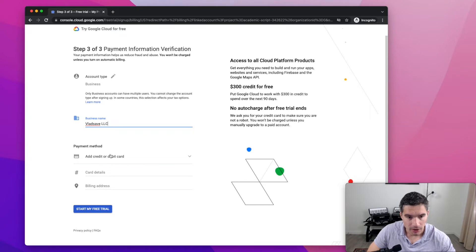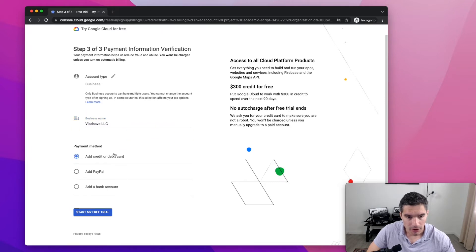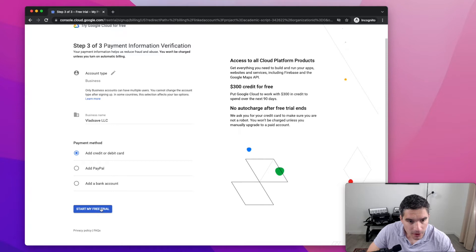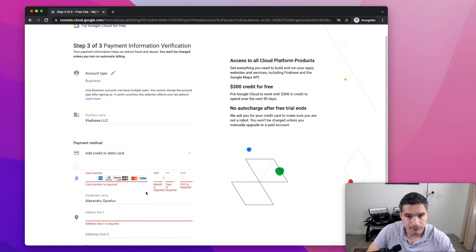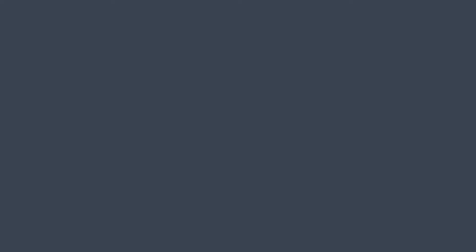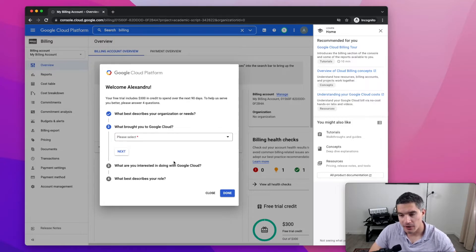I put my, and now I'm gonna put my credit card. Add credit or debit card. And I'm gonna enter my credit card. Maybe I'll skip ahead in the video because I don't want to show my credit cards publicly. I finished adding my credit card information.